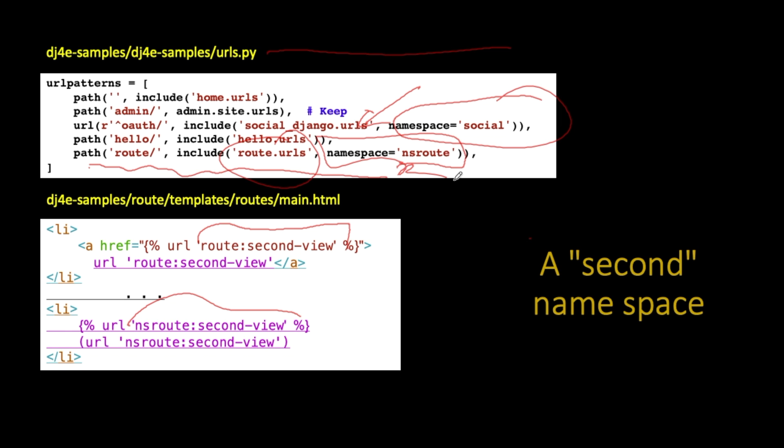It's not in the urls.py in each application. It is in the urls.py for the Django project.